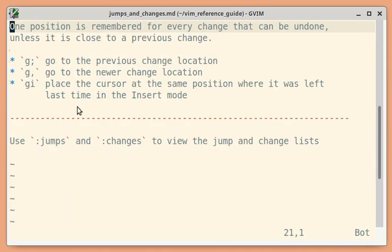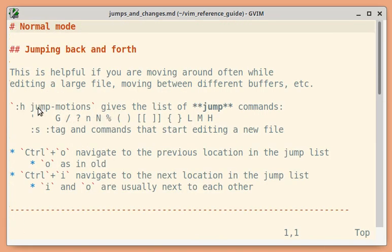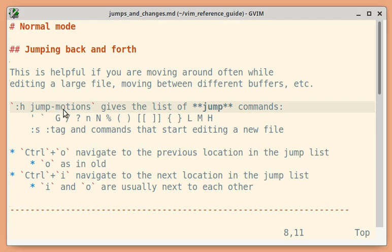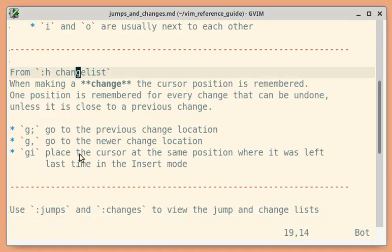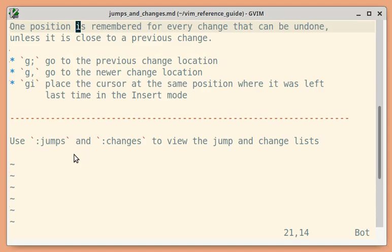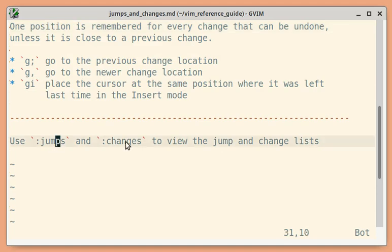For more details, you can use jump motions and change list. If you want to view all the jump and change lists, you can use jumps and changes command line mode commands.